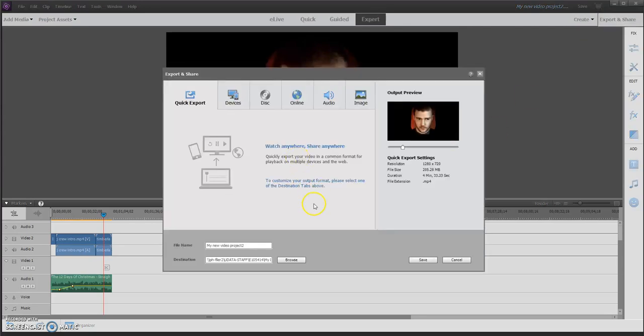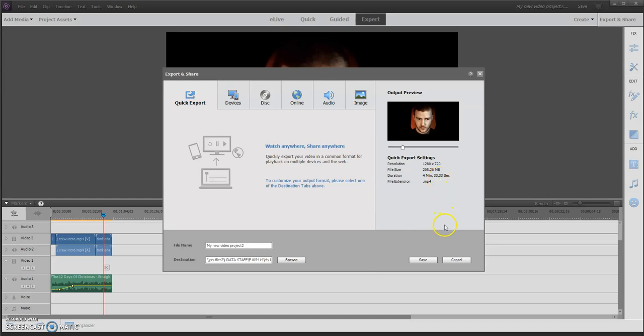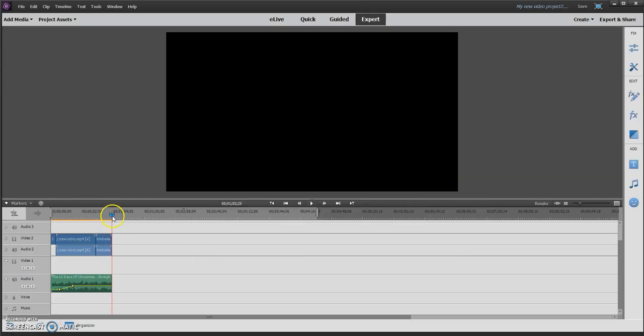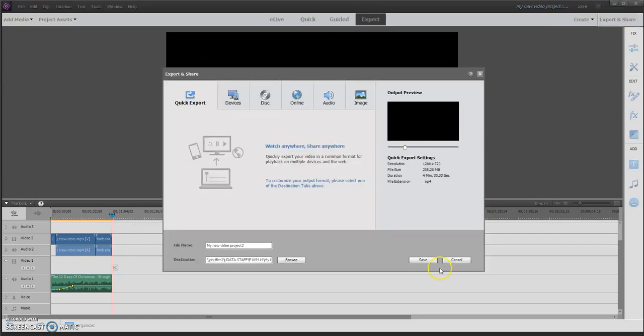Here's the thing you must look at: duration. My duration says 4 minutes and 33 seconds. That is wrong. My video should end at 1 minute and 2 seconds, but that says 4 minutes and 33 seconds. That's a problem.